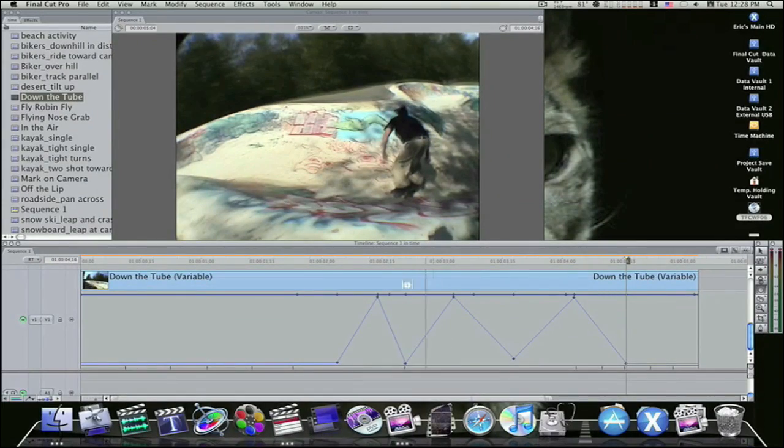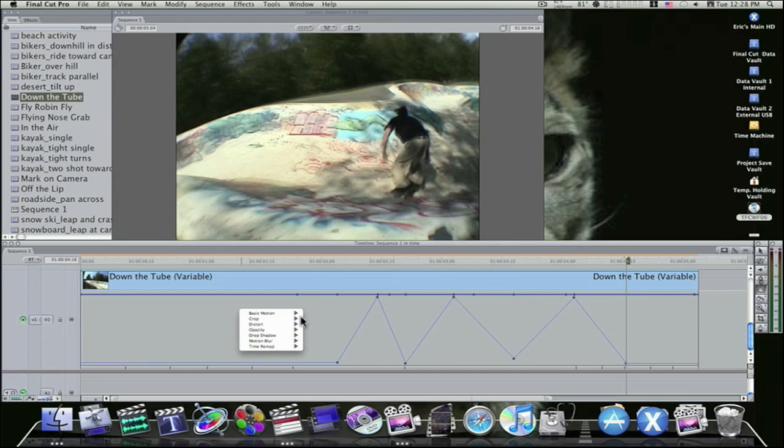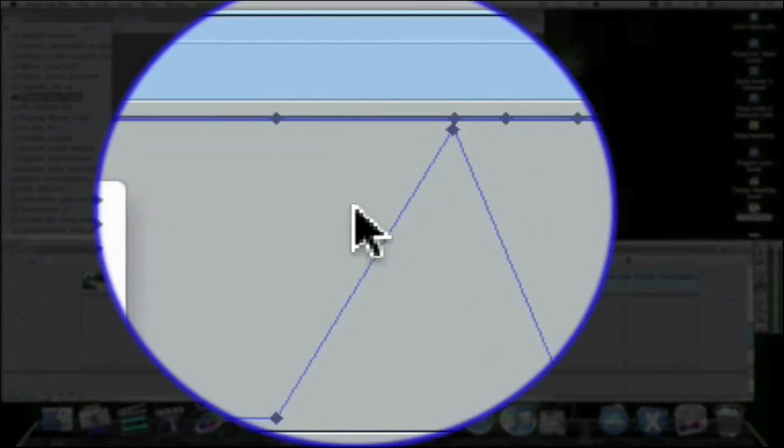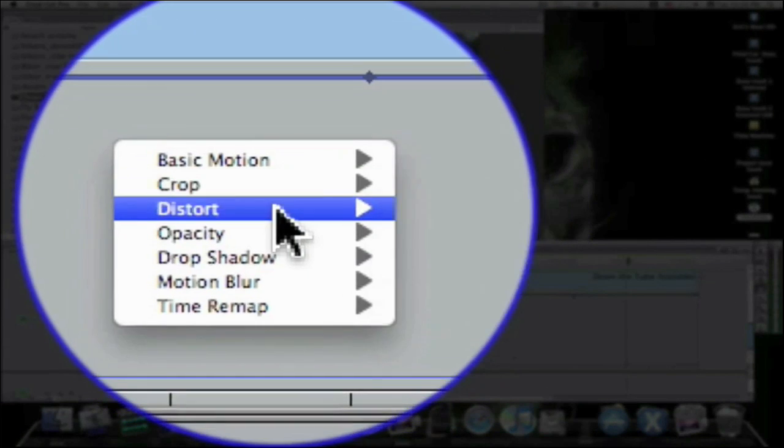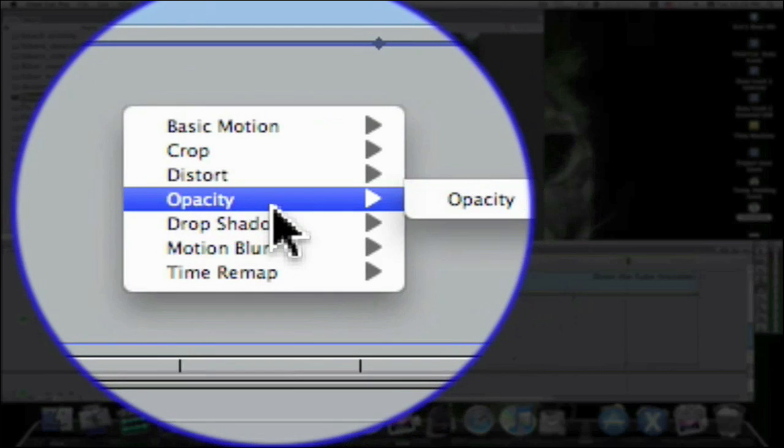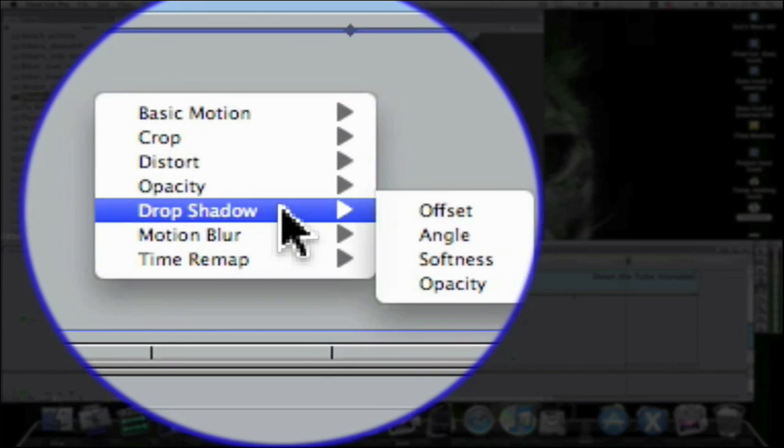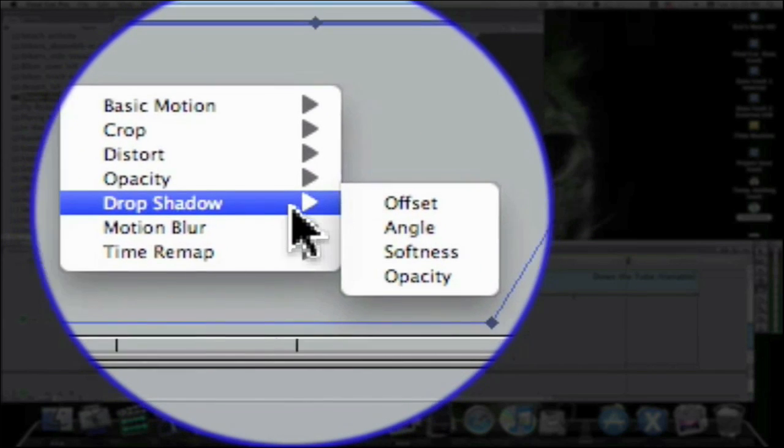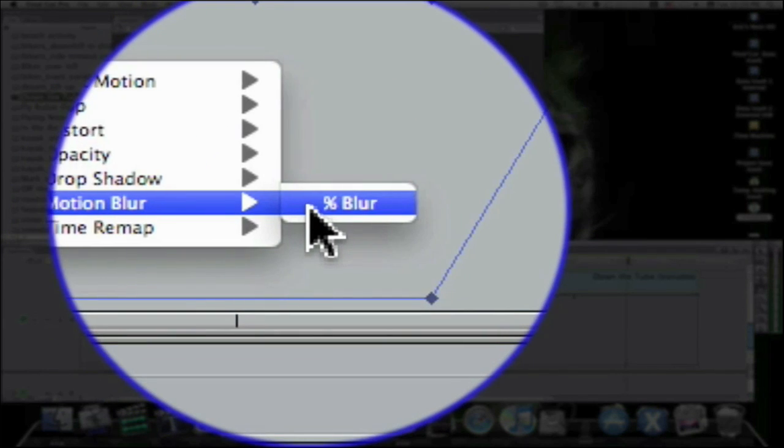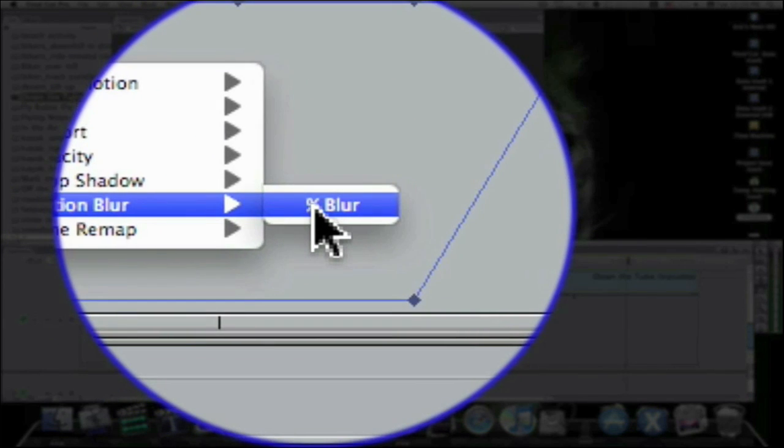And you can do this with anything besides speed, edge feathers, crops, basic motion, scale, rotation, distort, aspect ratio, opacity, drop shadows, angles, motion blurs. And you can add motion blur.